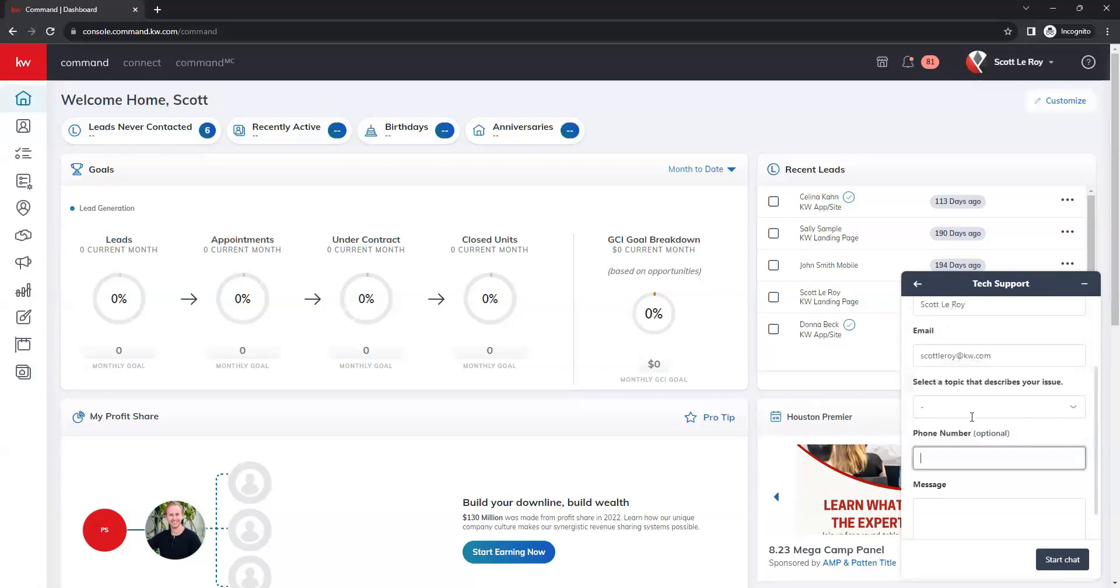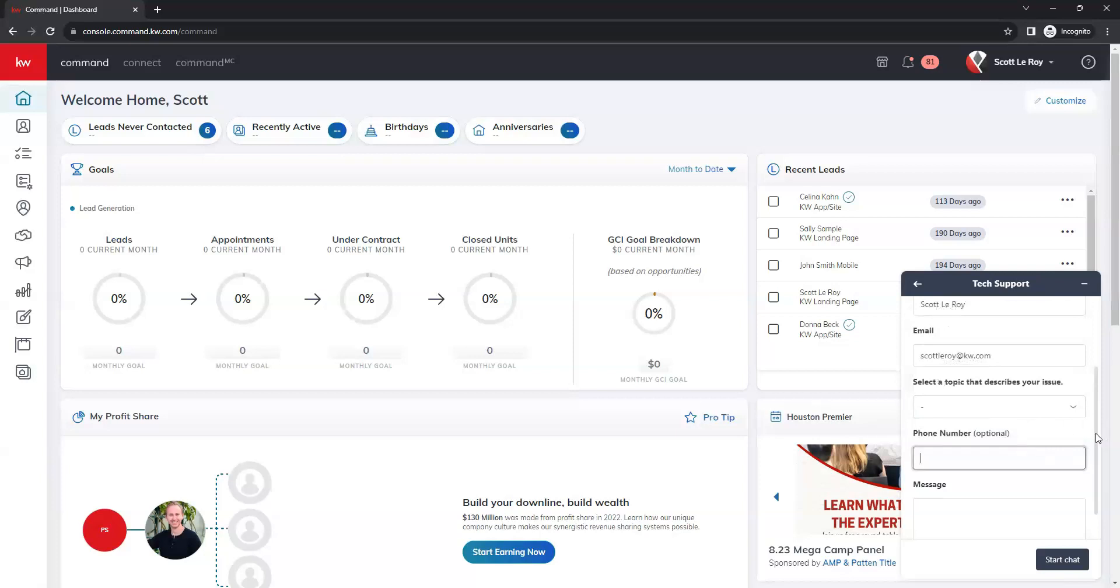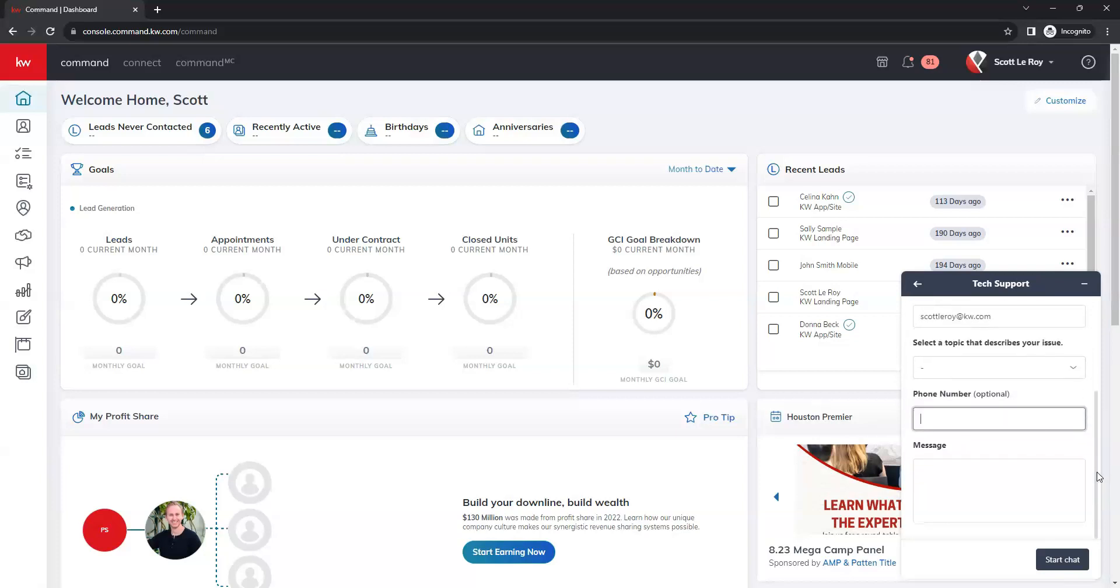Once you select your topic from that list, it does have an optional box here for phone number if you want to include that. And then you'll go ahead and type out your message here in the message box.